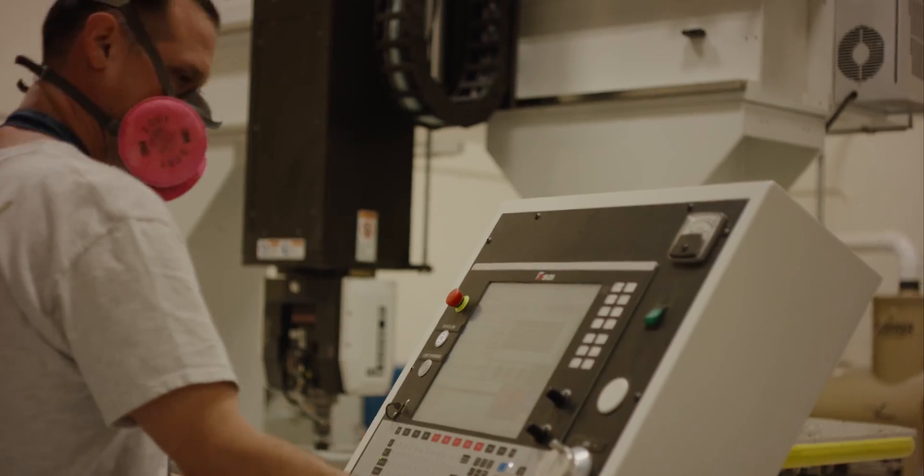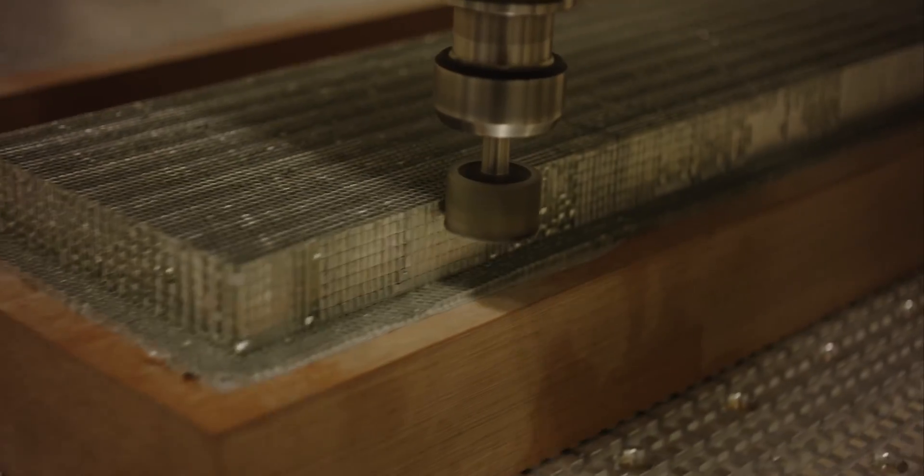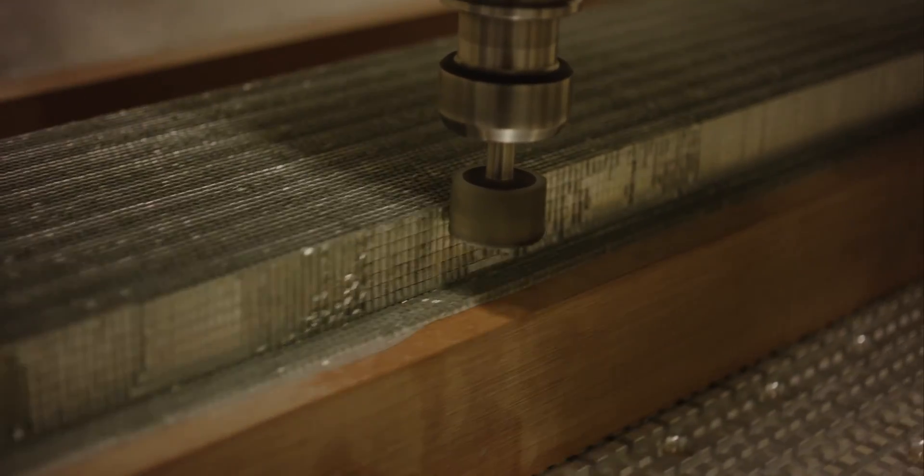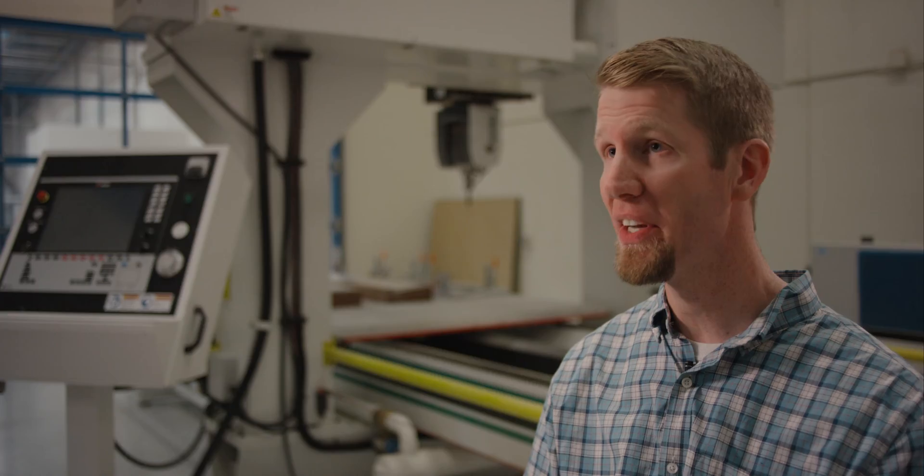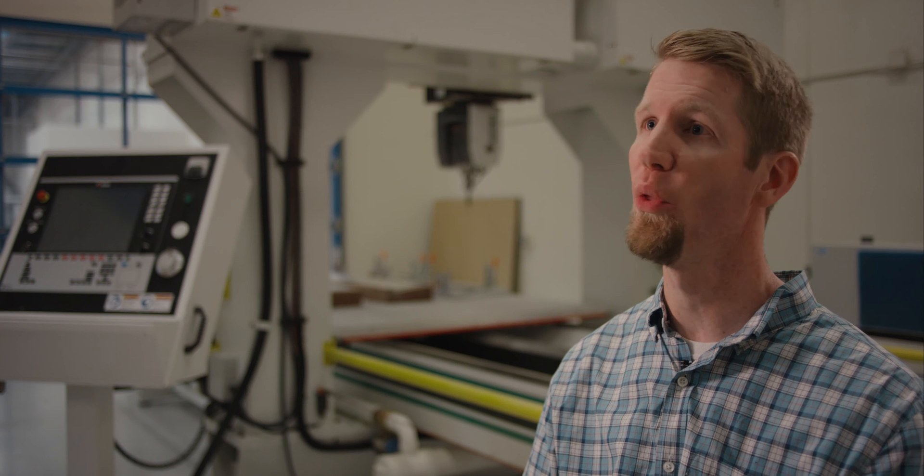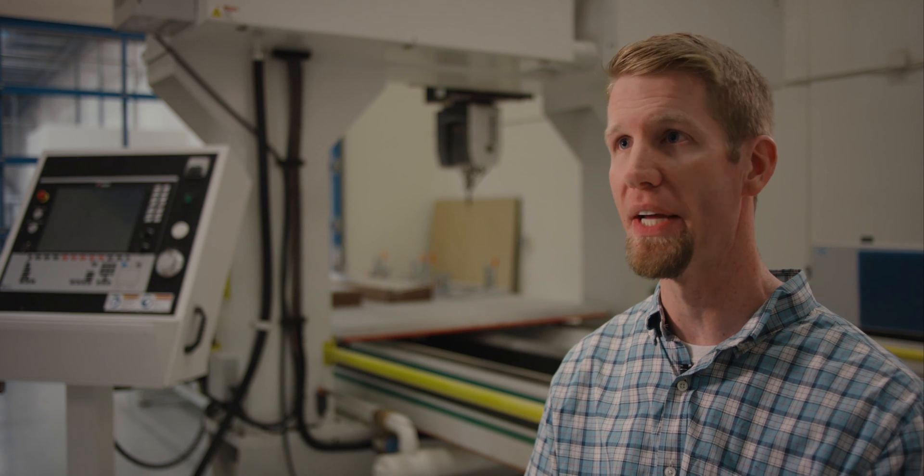We are not a respecter of parts. We'll make anything the customer needs, from the smallest bracket to an air conditioning duct, all the way up to a nose cone on an A10. We think we could make a whole A10 here if we were asked.